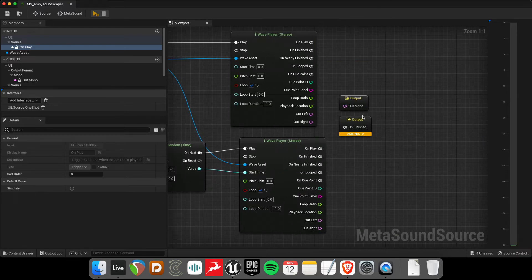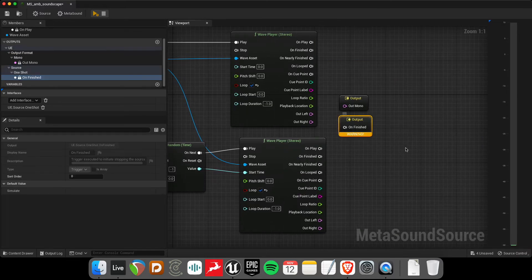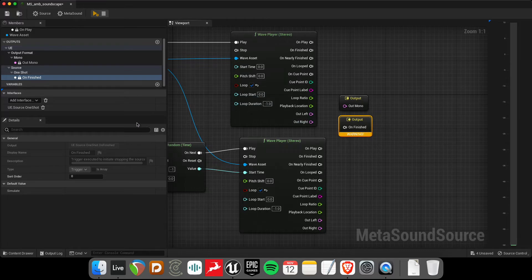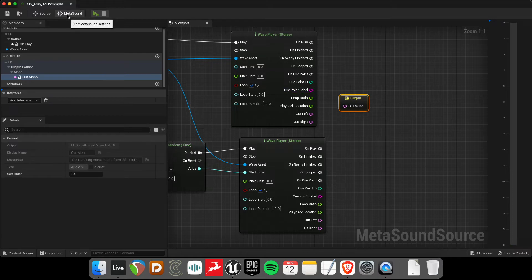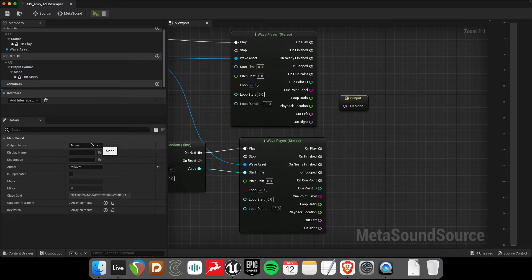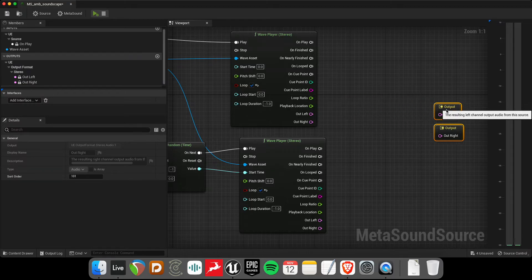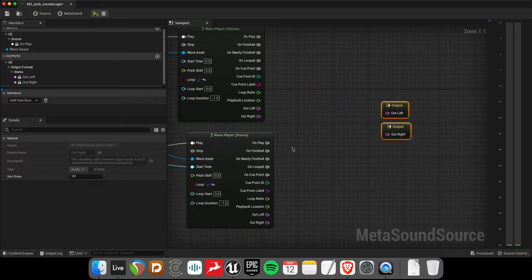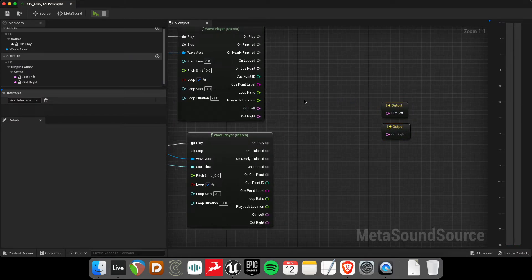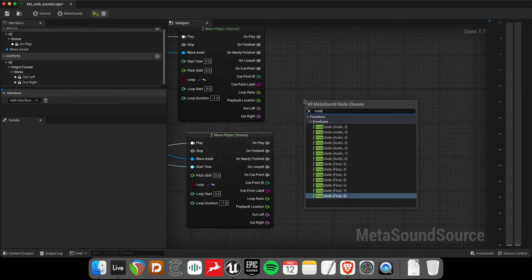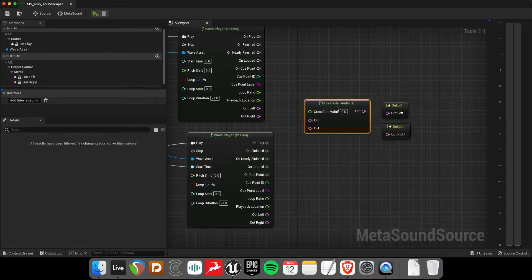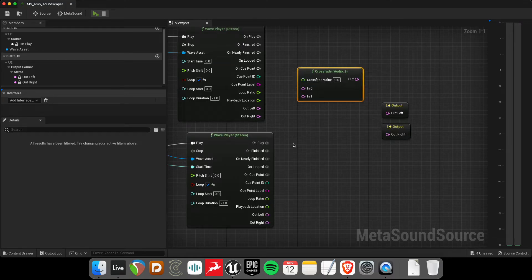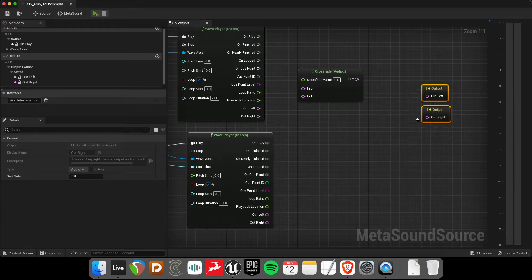All right, and then there's a few things to take care of here. I don't really want this extra unfinished one-shot, so I'll just remove that interface here. And I'll also turn this into a stereo metasound using the settings up here. Go to the output format, and let's create stereo. And finally, I'll use the crossfade module to crossfade between the two wave assets.